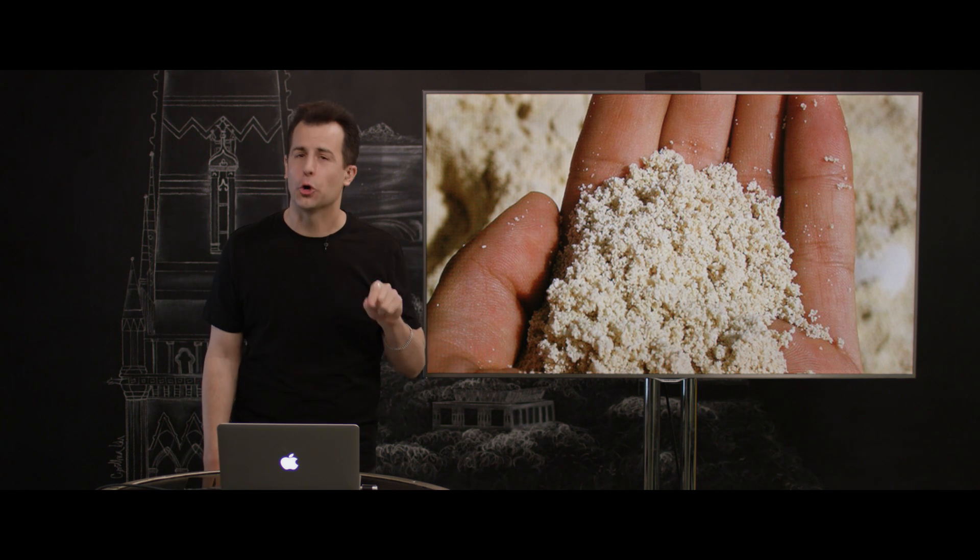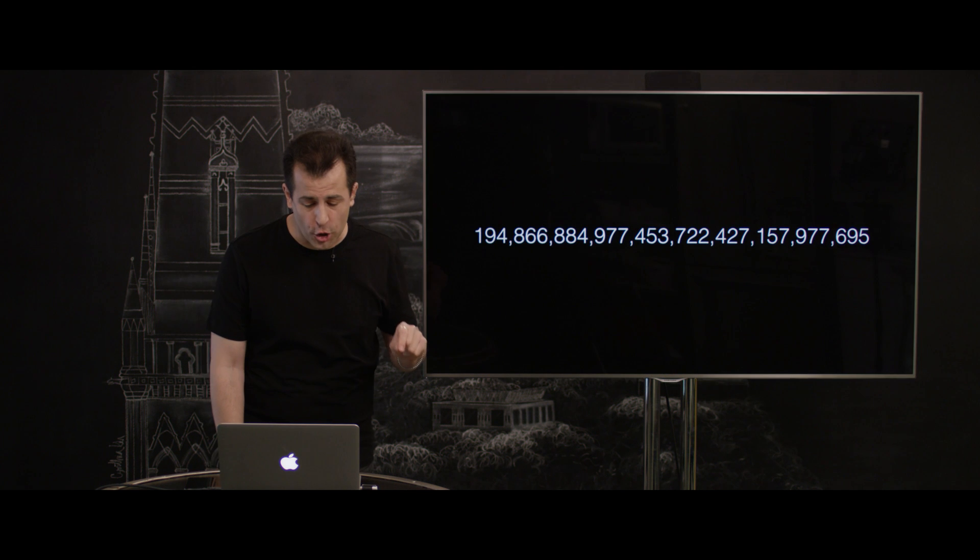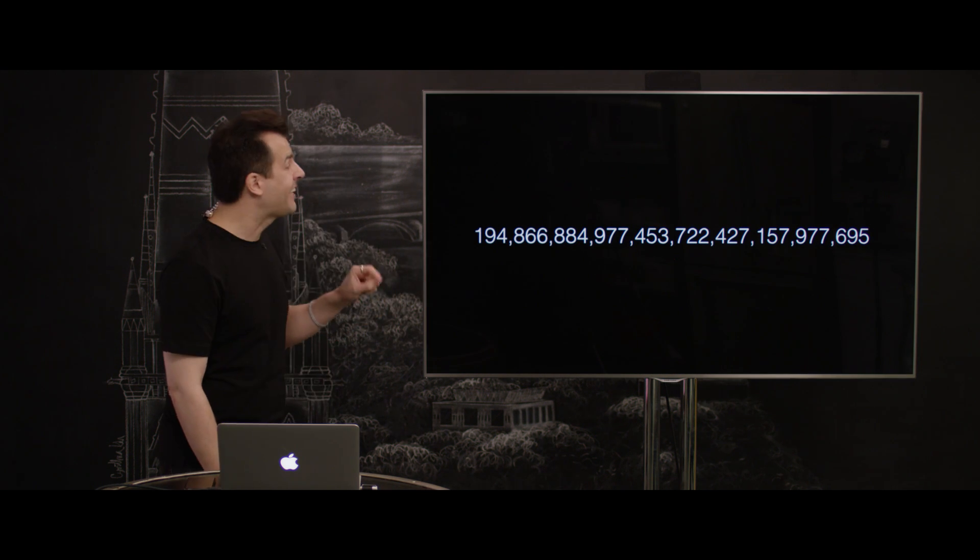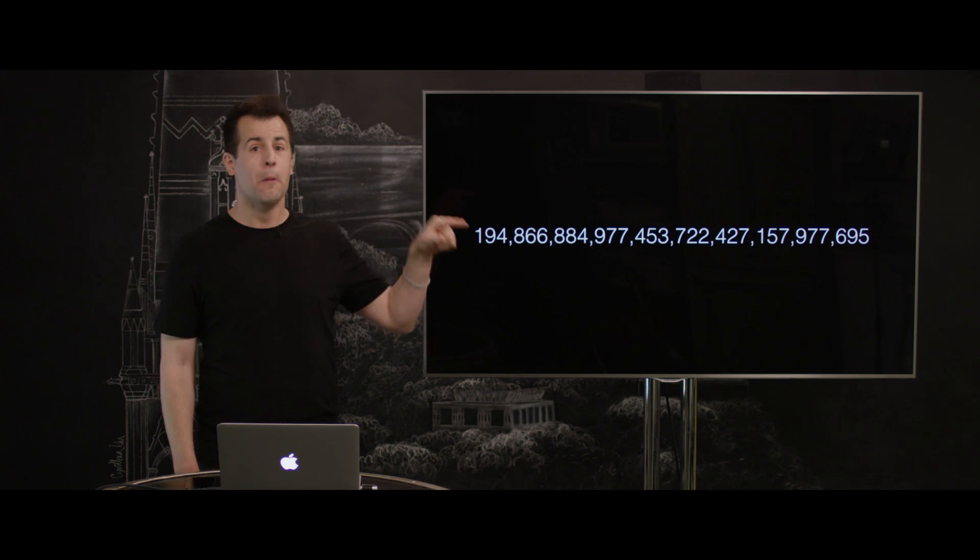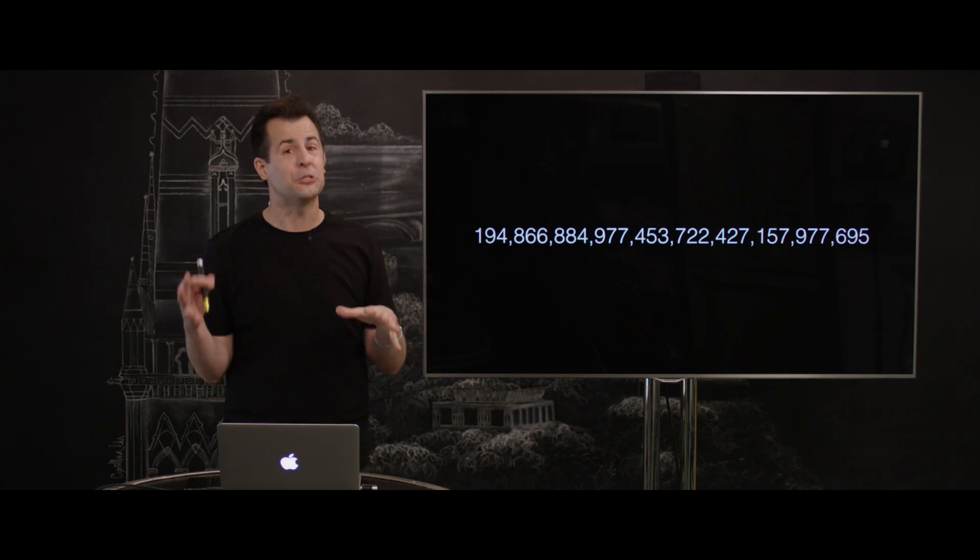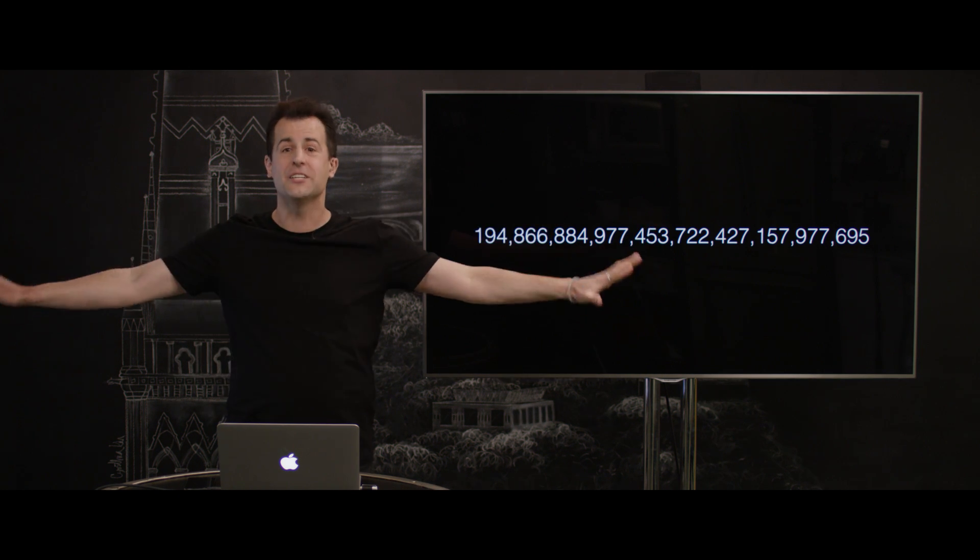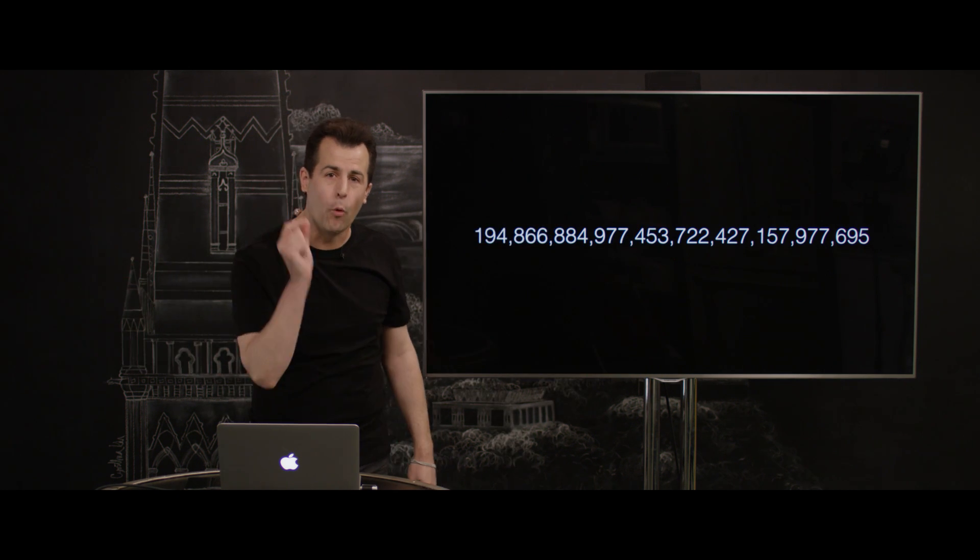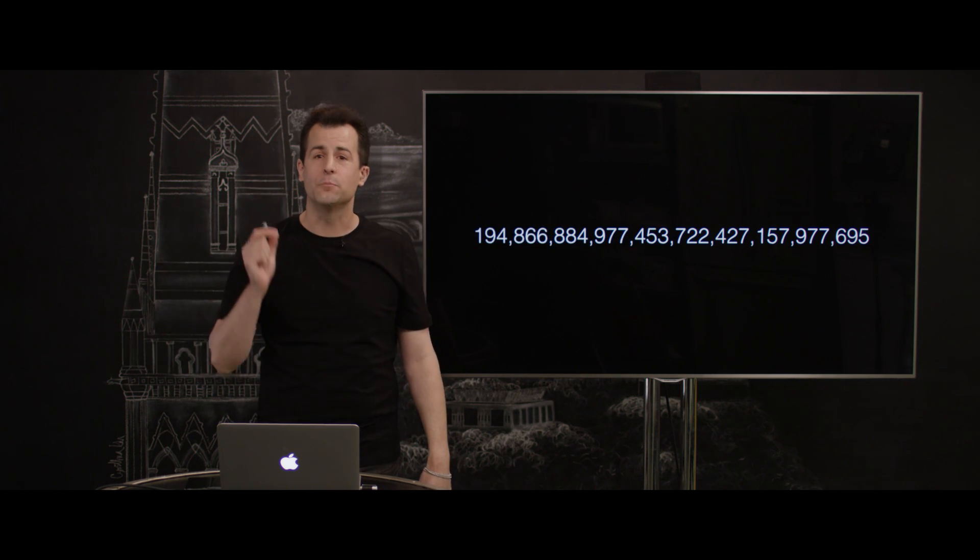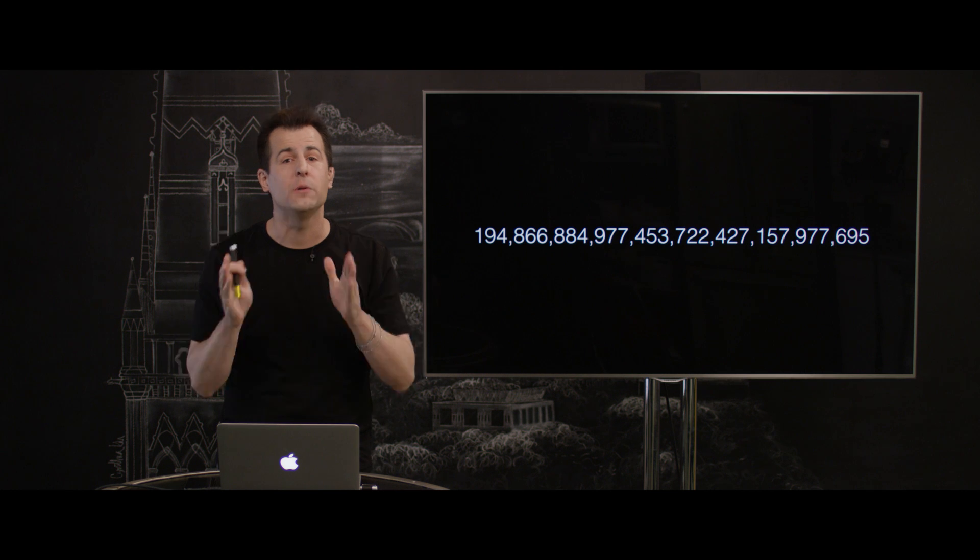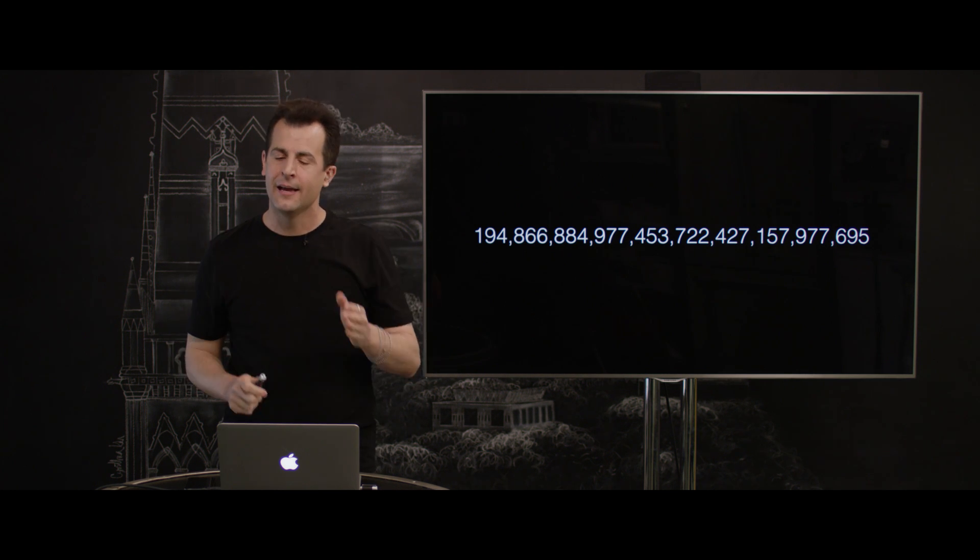And actually, I'm oversimplifying. You wouldn't have to just check this Earth looking for a specific grain of sand. You would have to search 194 octillion planet Earths, identical to this one, each of them with their own deserts of sand, in order to find that one possible collision. Suffice it to say, that should be super, super unlikely.